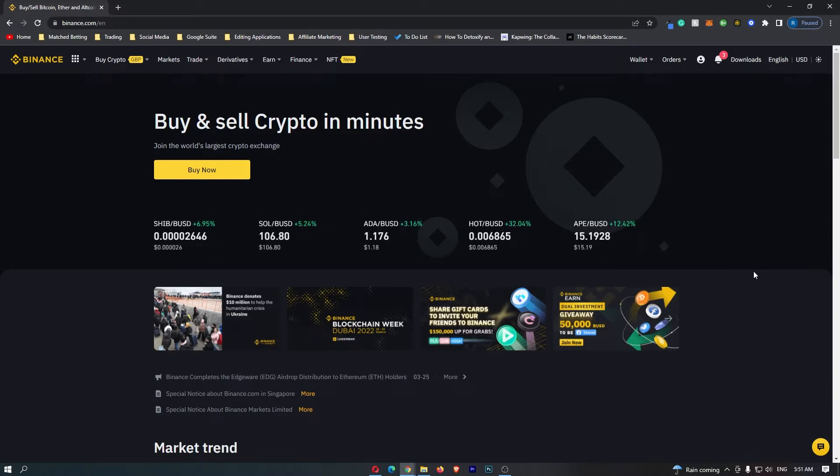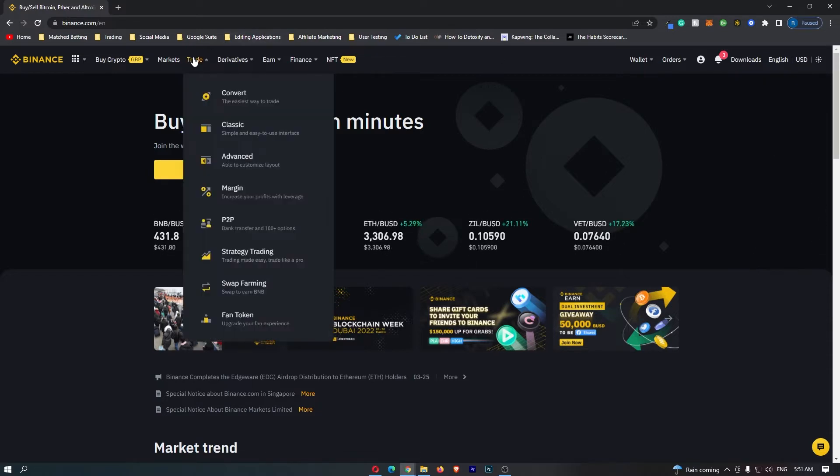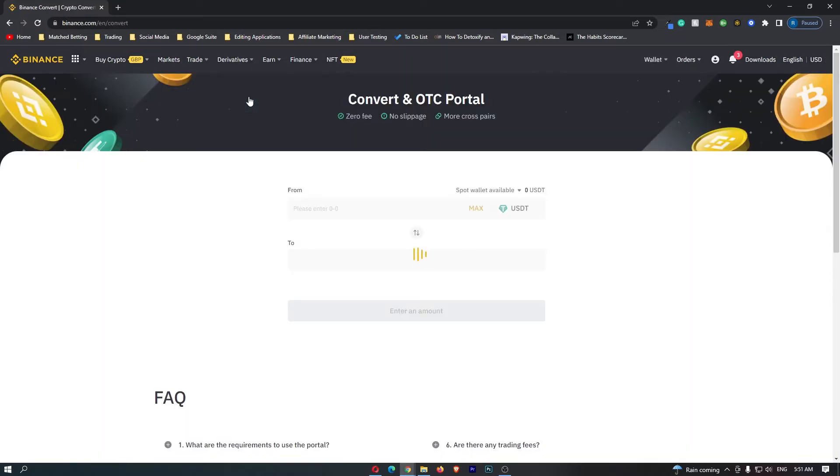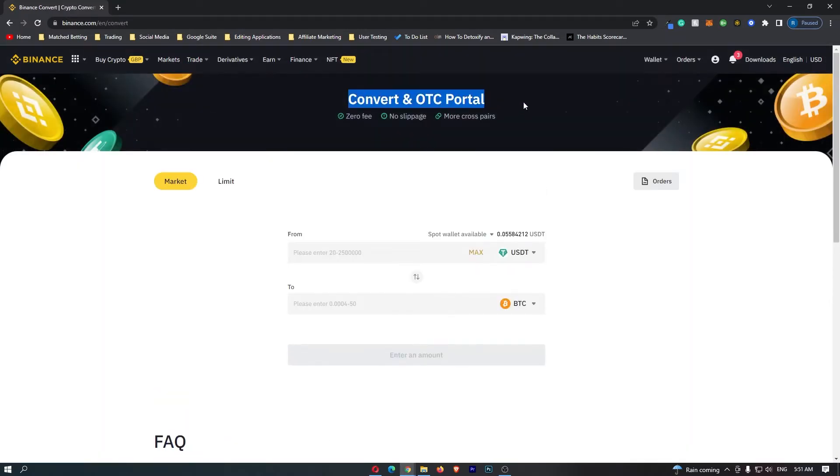First of all, you want to log into your Binance account. Once you have logged in, come up to Trade on this top menu and then select Convert, which is this top option. This is going to open up the Convert and OTC portal, and this portal is the best and easiest place on Binance where you can convert your crypto.